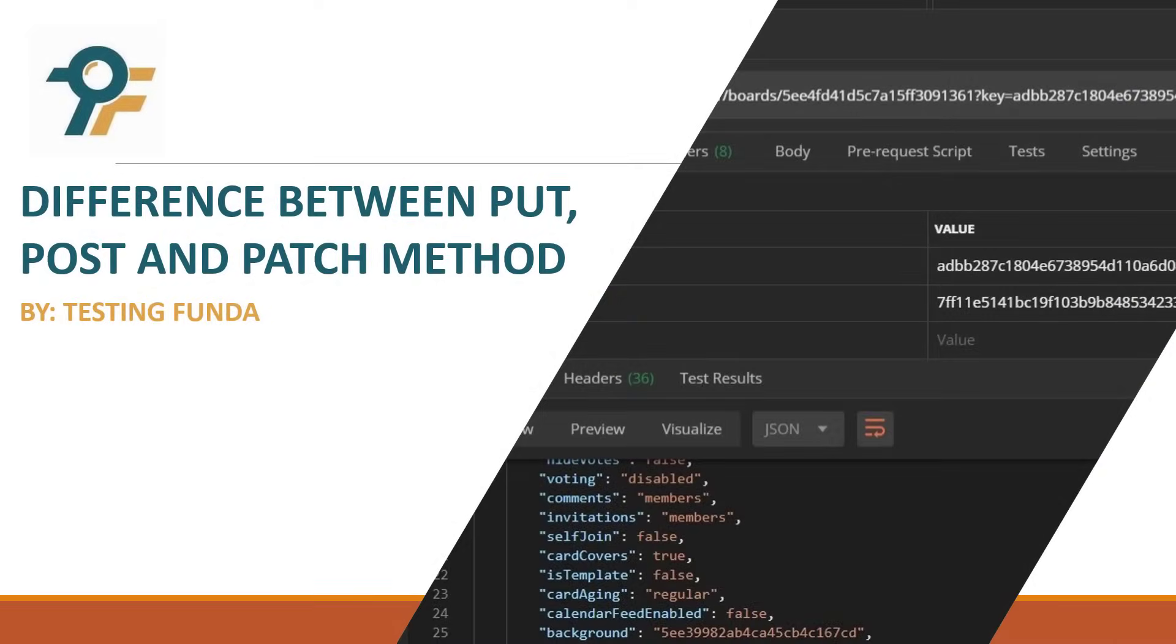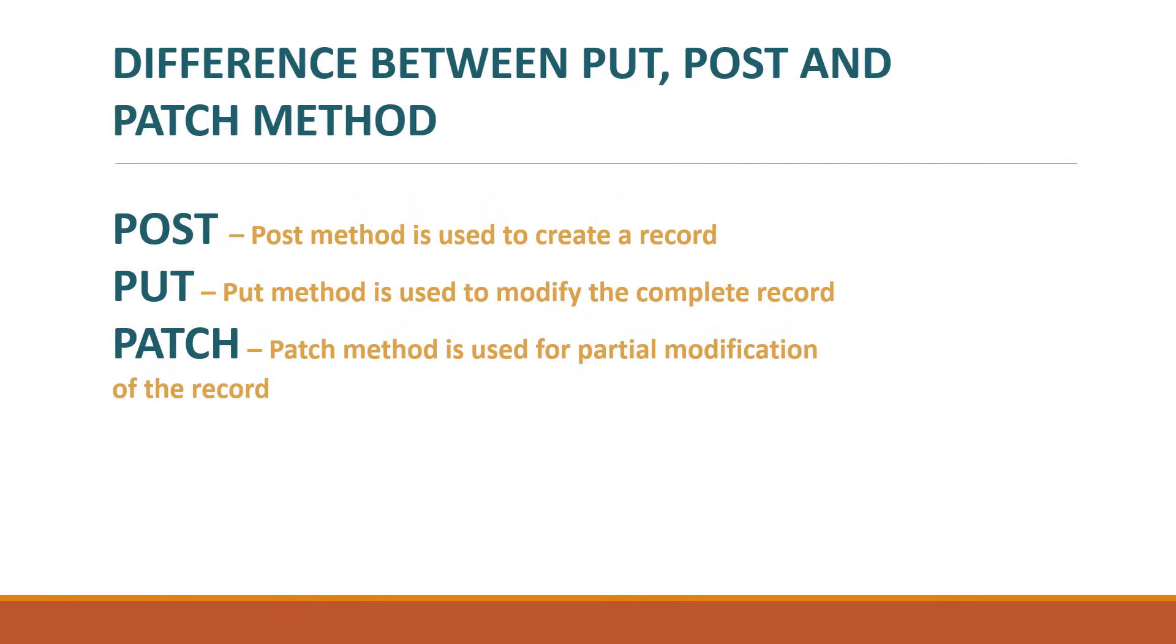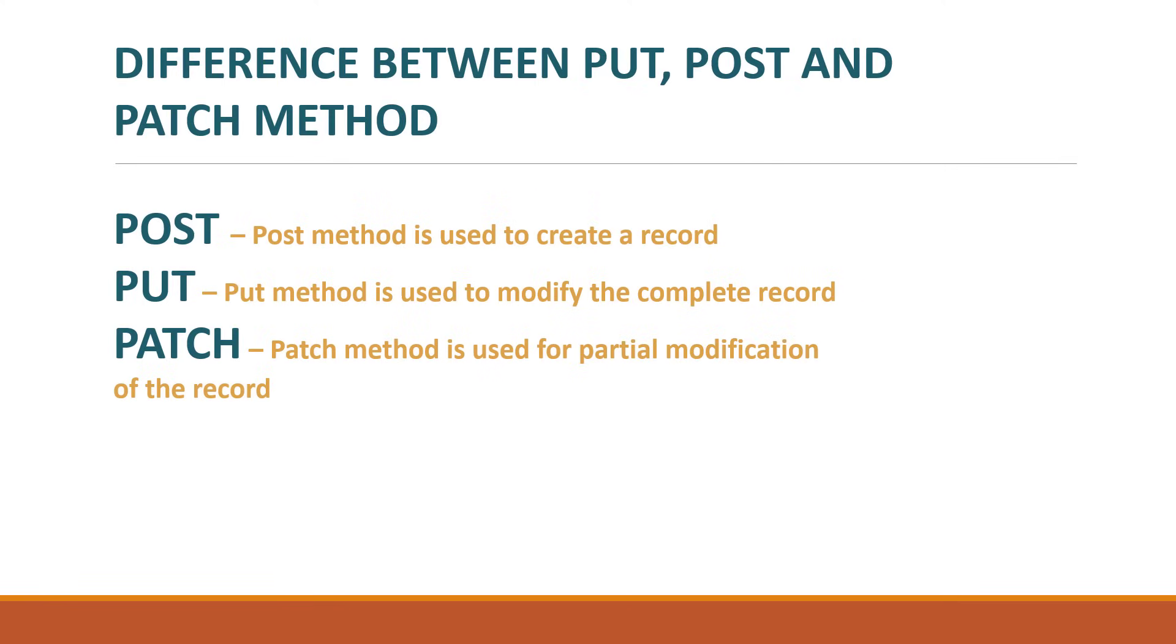Hello everyone, welcome to this Postman tutorial. In this tutorial we will learn the difference between PUT, POST and PATCH method. So let's begin. POST method is used to create a record, for example if you want to create a new user then you will use the POST method.